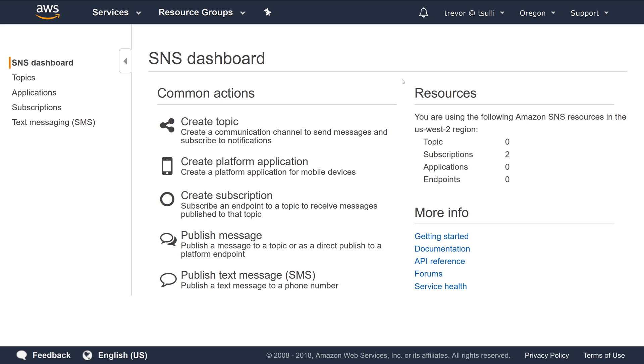This means that you can have multiple subscribers to an SNS topic, but you can perform filtration inside of the SNS service so that the applications only respond to the messages that are directed to them. Let's explore an example of how this works.